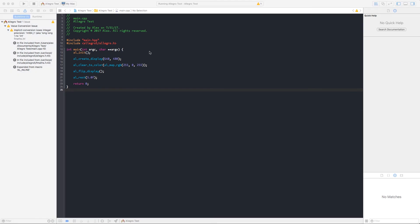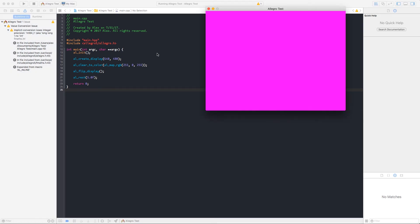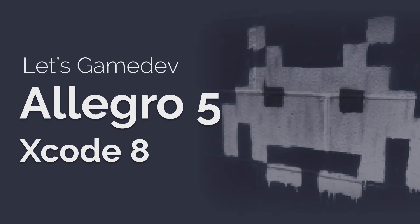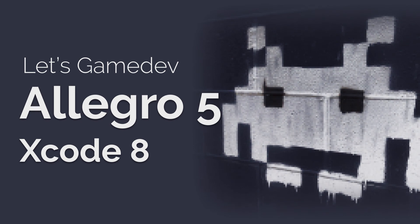And there we go. You're now ready to build an Allegro-based game in macOS or port an existing Windows or Linux project over. I should point out these instructions are only applicable for a macOS project. Building for iOS requires a custom compiled copy of Allegro, and I may release a video on that in the future, but you can check out some older instructions in the description below. Thanks for watching.